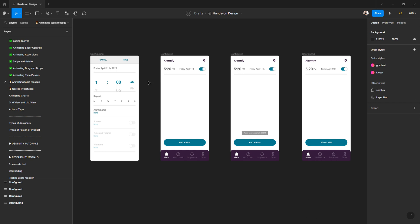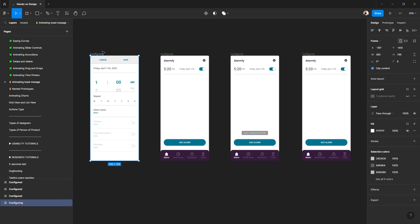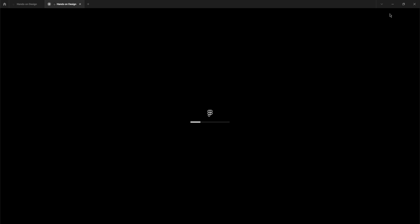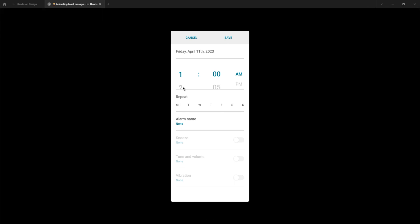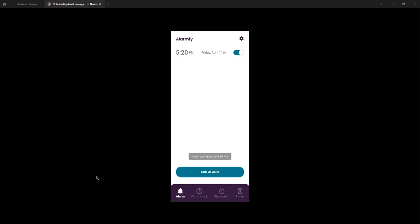Let's run these prototypes so we can see them working. I'll go to Present — it'll take a little time to run, which is normal for Figma. I'm going to set exactly 5:20 PM to be consistent with the last tutorial, then click Save so we see this notification appear and then disappear.